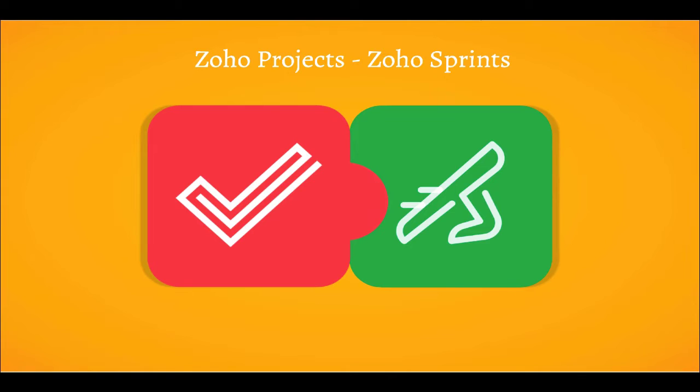Zoho Sprints on the other hand is a project management tool for agile teams. It offers a scrum board, epics, agile reports and collaboration features of its own. Despite the different approaches they take, both Projects and Sprints are used to manage your projects.